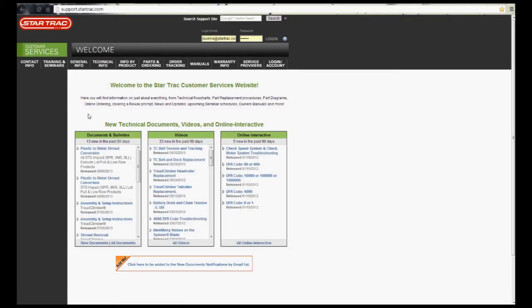Okay, first thing you want to do is you want to go to support.startrack.com. Once you're there, you're going to go over to where it says Technical Info.